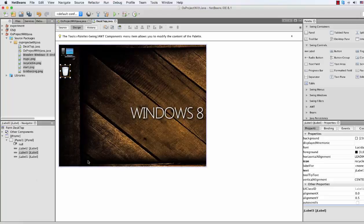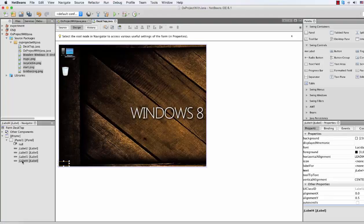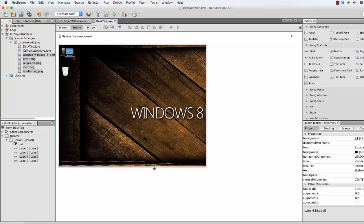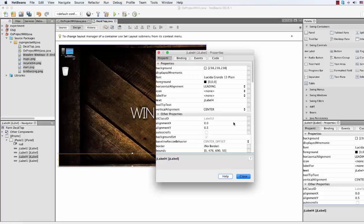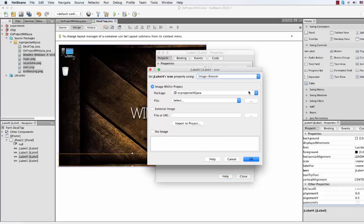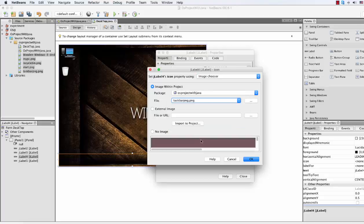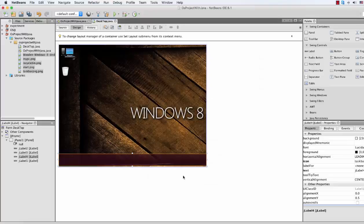Now we are gonna create a taskbar that stays here. To do that, we are gonna drag a JLabel just above here all the way across. Then change its icon to taskbar.png. There is our taskbar.